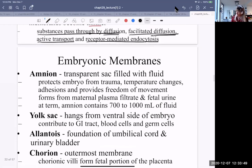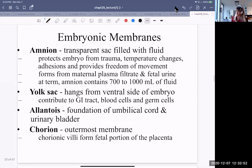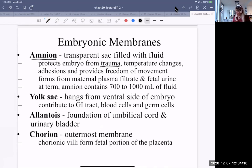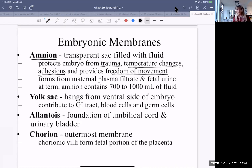The membranes unique to amniotes include the amnion — a transparent sac filled with fluid that protects the embryo from trauma. The fluid is largely water, which has a high specific heat capacity and is therefore very stable temperature-wise. It protects the embryo from trauma, temperature changes, and from adhering. Instead, the embryo remains floating in the fluid, providing freedom of movement so the fetus can grow, developing limb buds and eventually fully formed limbs.